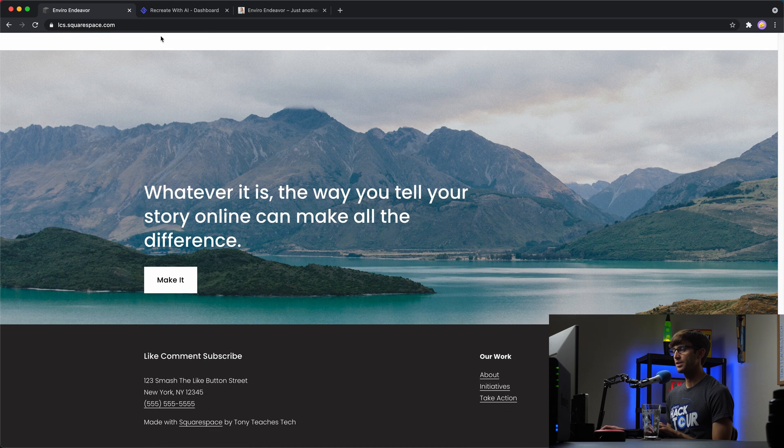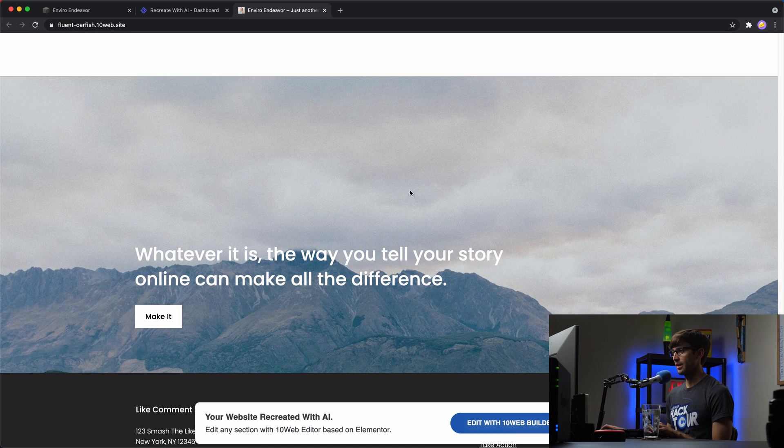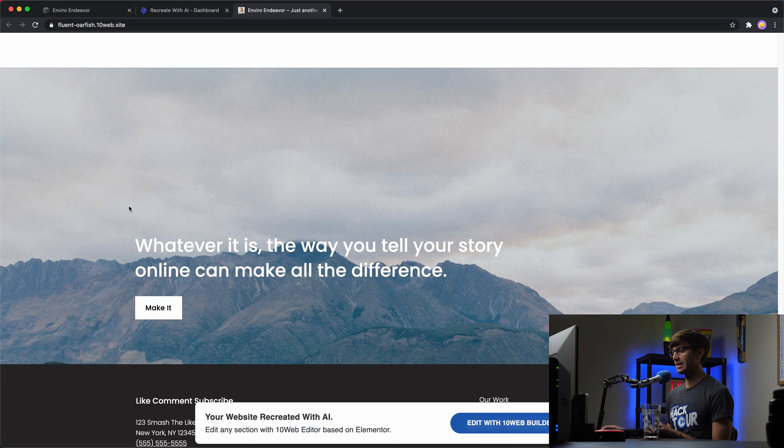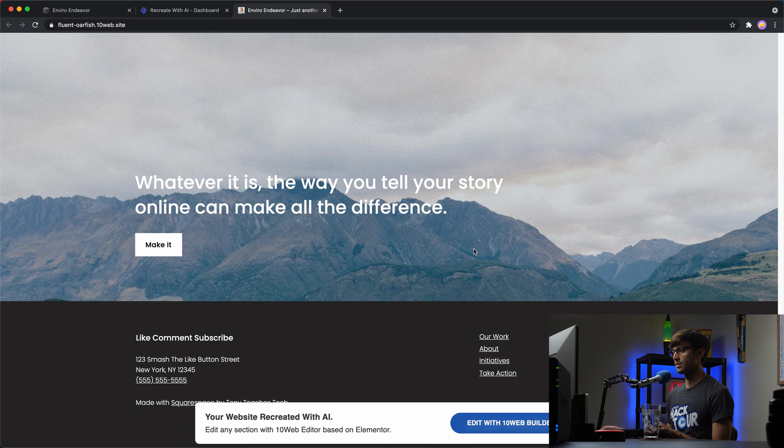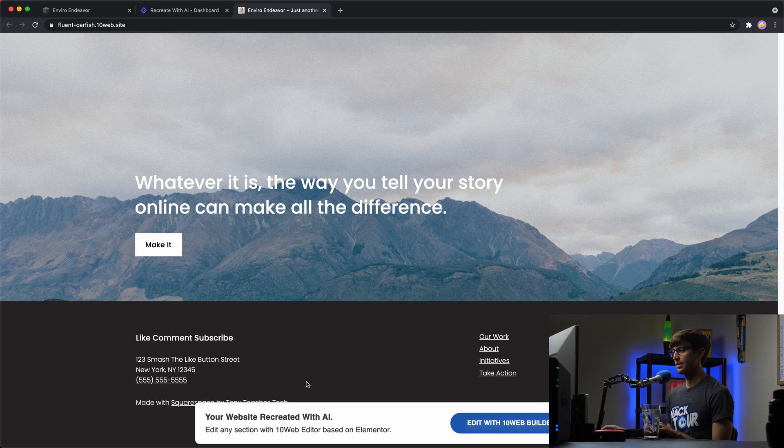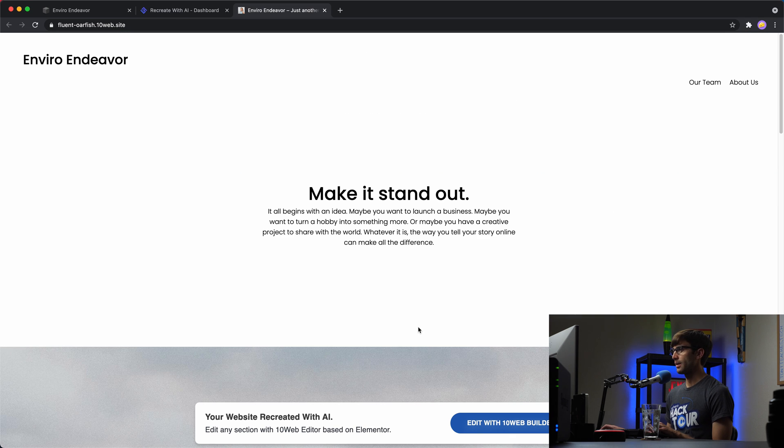So we'll have to, this is the Squarespace site, just to be explicit. And then this is the WordPress site. So the alignment of the picture is a little off. And then the bottom down here, that looks fine too. So that is the main page.